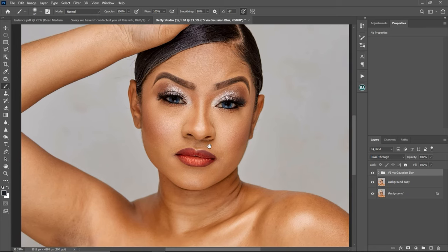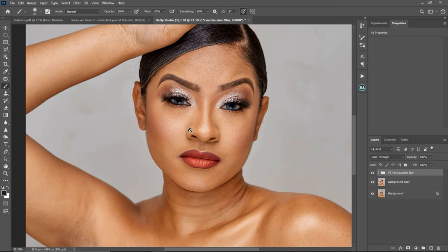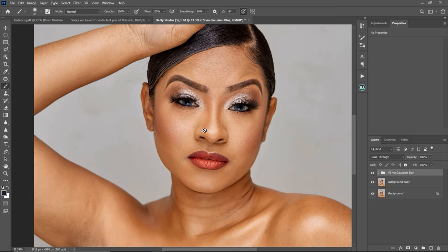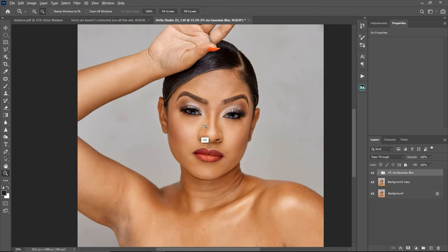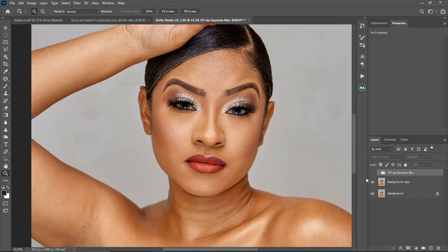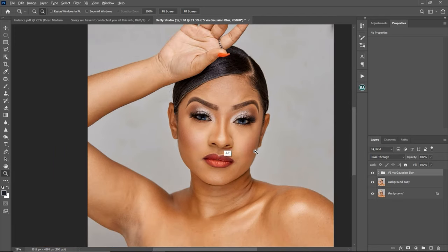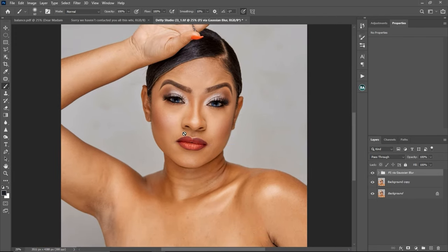Let's get started. In my previous video I did a tutorial on how to remove blemishes — these are the before and these are the after, as you can see I've taken out the blemishes. If you want to learn how I did that, make sure to go watch that video. The link will be in the description below. So to do your micro dodge and burn, let me first explain what dodge and burn simply means.